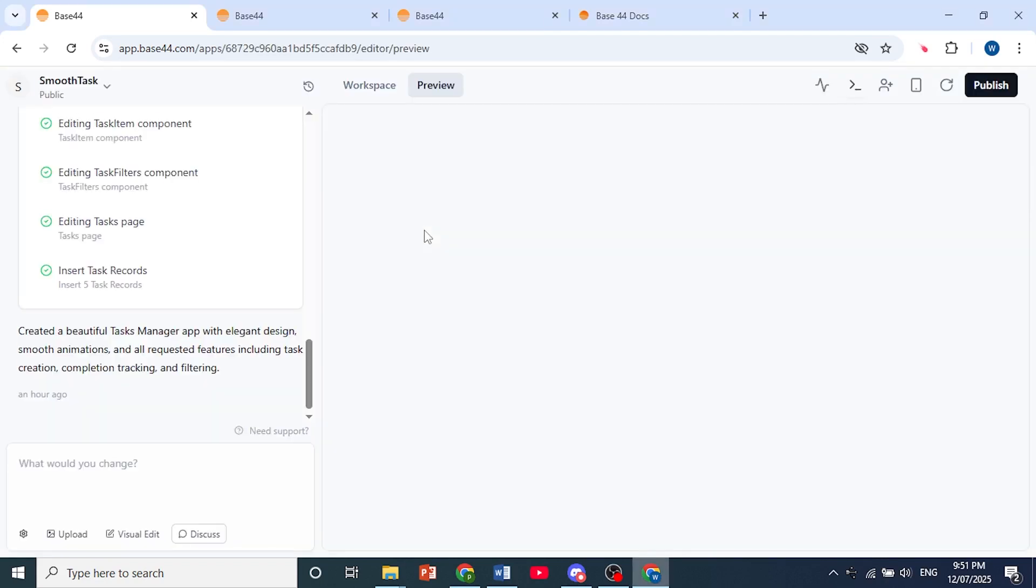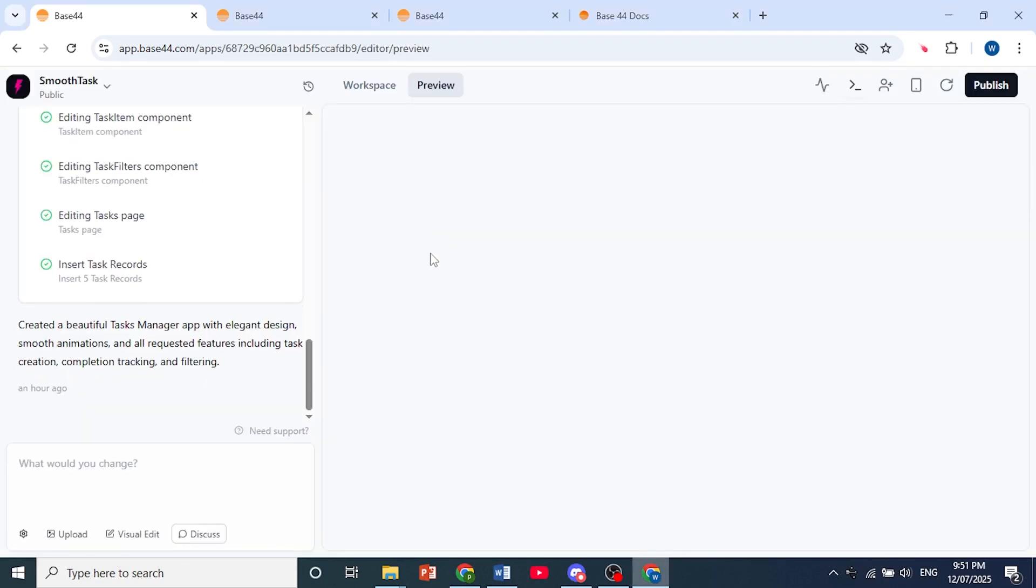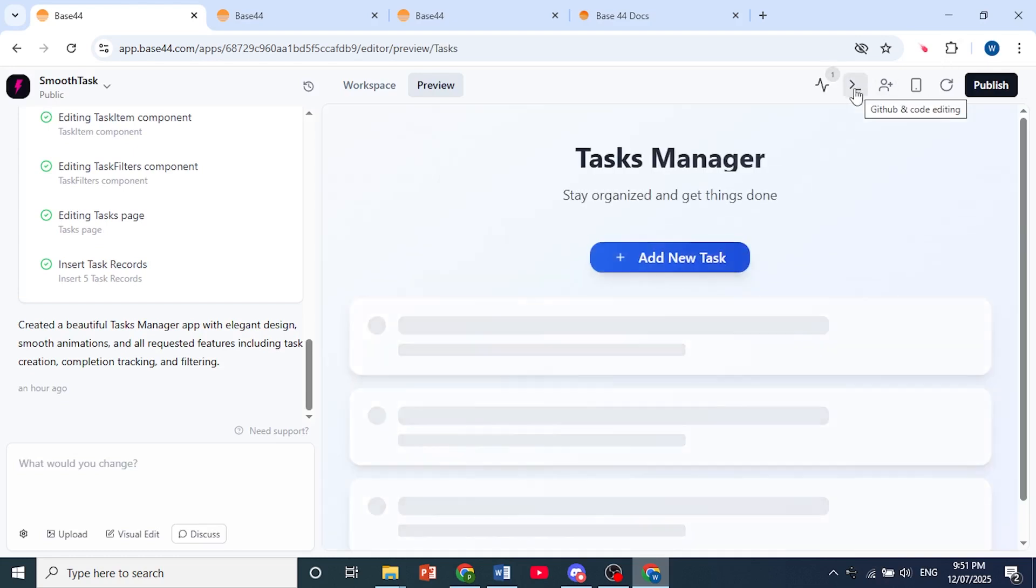So I'm opening this project right here. And then all you need to do is come here at the top panel and click on this icon.